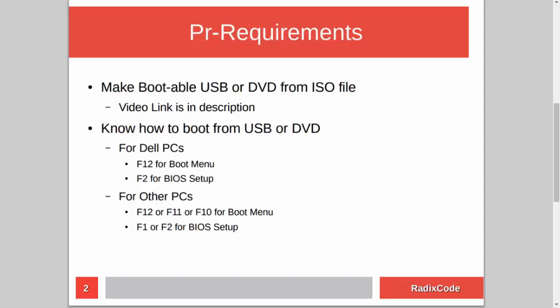For this, you have to know how to make a bootable USB or DVD from an ISO file. I already made a tutorial on this topic, so if you don't know how to do this, please check out my video. I will add a link to that video in the description.